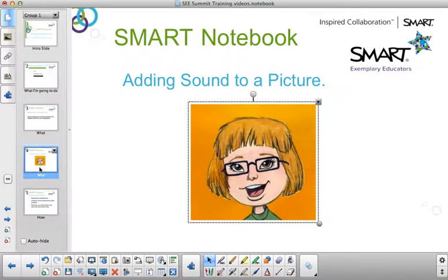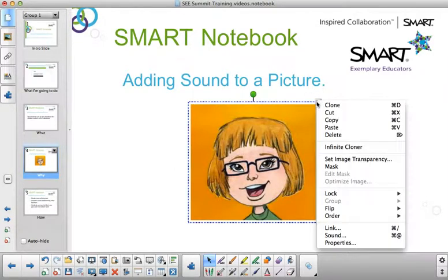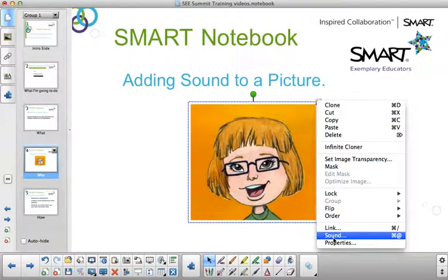Here I have a picture of myself. I'll click on the corner arrow and from the drop-down menu I'll click on the word sound.